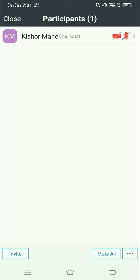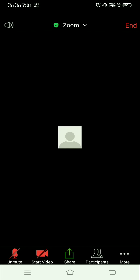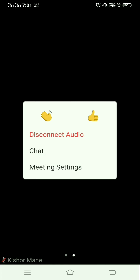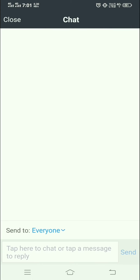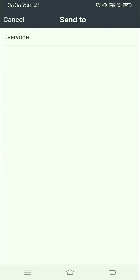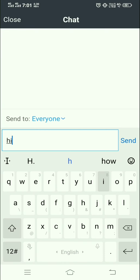You also have the control to Mute All, so you can mute the microphone of all participants at once. There is also an option to Disconnect Audio. In the Chat option, you can send a particular message to everyone or to a selected participant. I just send a message saying Hi.